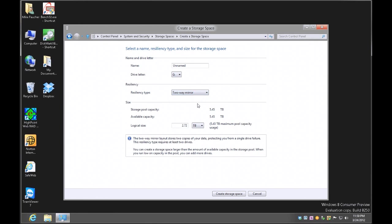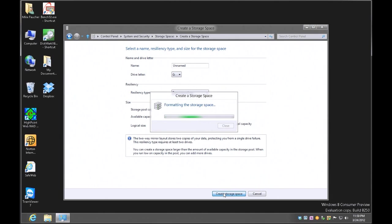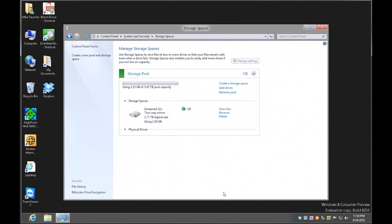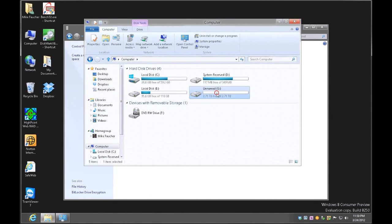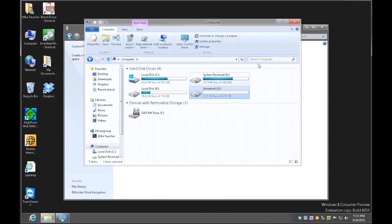A two-way mirror gives me redundancy across two drives. I have a choice of picking whatever size I'd like — I'll leave it at the default for this experiment. After clicking Create Storage Space and it formats the drive, I still have a G drive that's 2.71 terabytes in size, but bearing in mind this is now in a mirrored configuration, so my data is actually written to two separate physical drives.